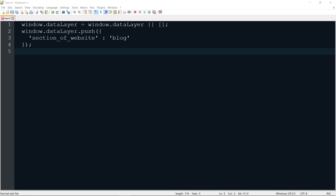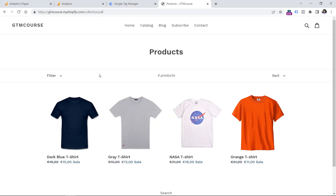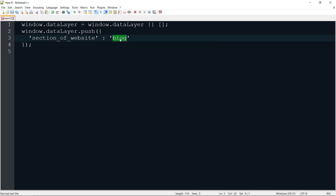Here is demo code that you could ask a developer to add to the website, but this code should be added above the Google Tag Manager container code. This means that when GTM loads and your GA4 configuration tag fires, this data will already be available in the data layer. The name of this parameter can be whatever you want — 'content group', 'section of the website', or anything else. The value should be the name of the section where the visitor currently is. For example, if they go to the blog, the value should be 'blog'; if they go to the homepage, it should be 'homepage'; if they go to products, you can name it 'catalog' or 'products'.